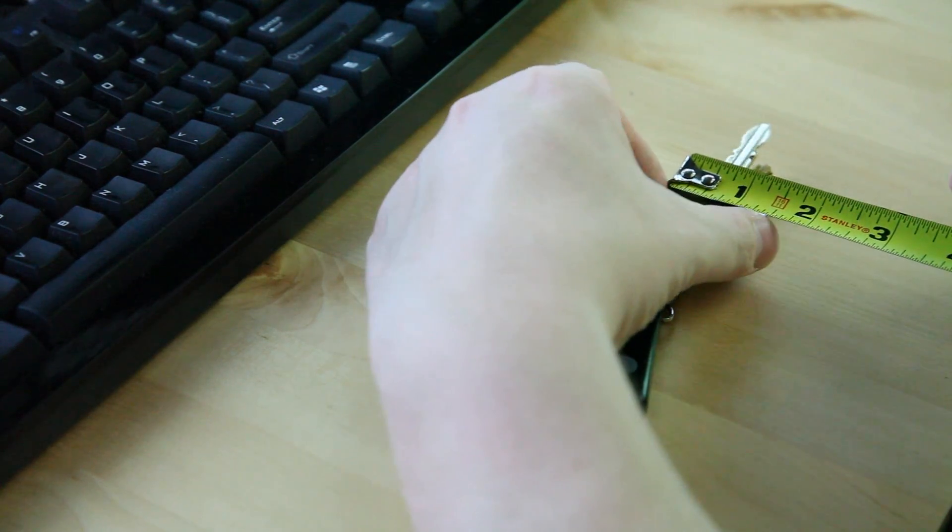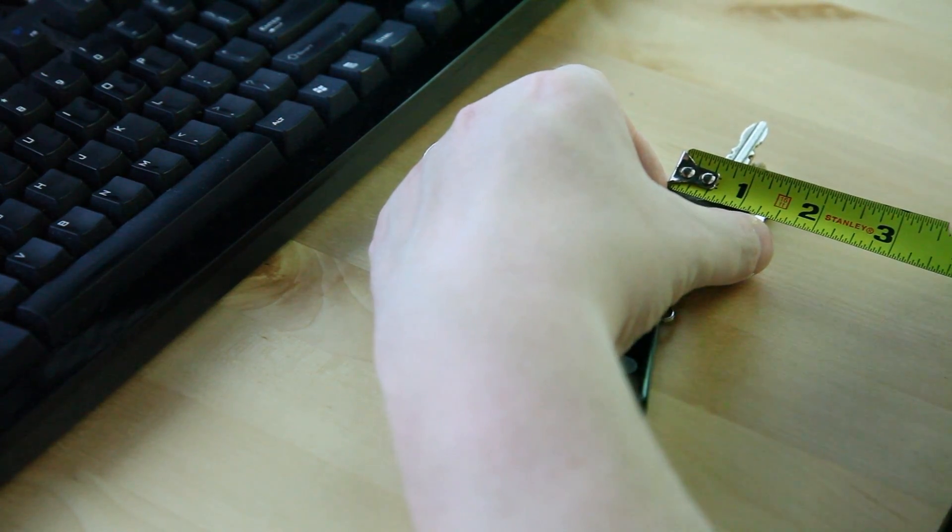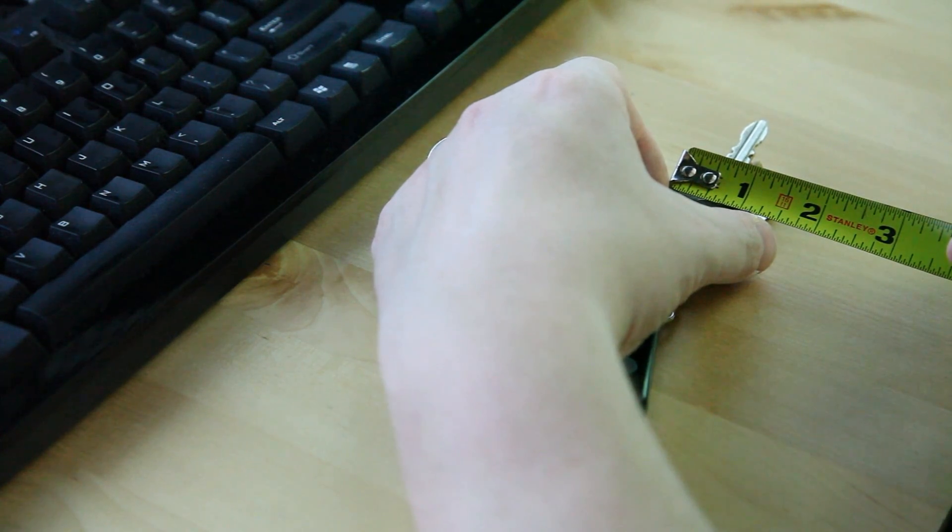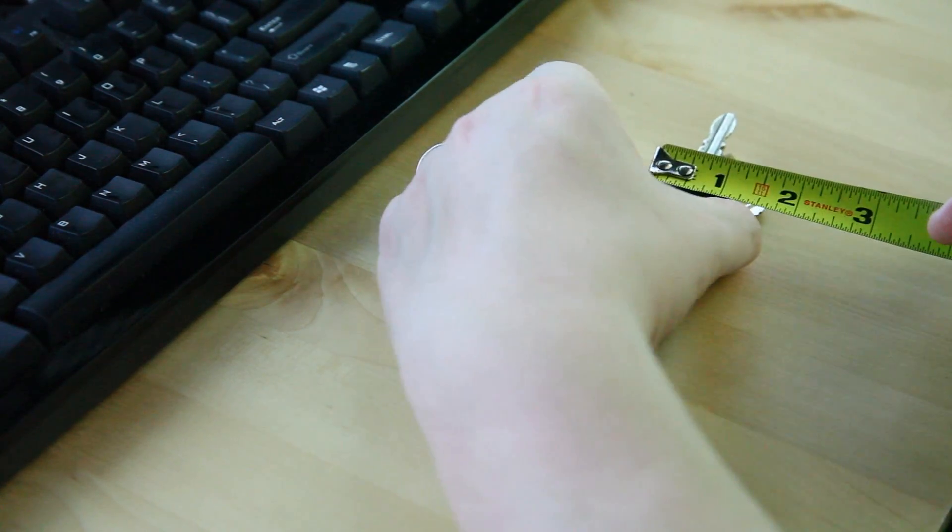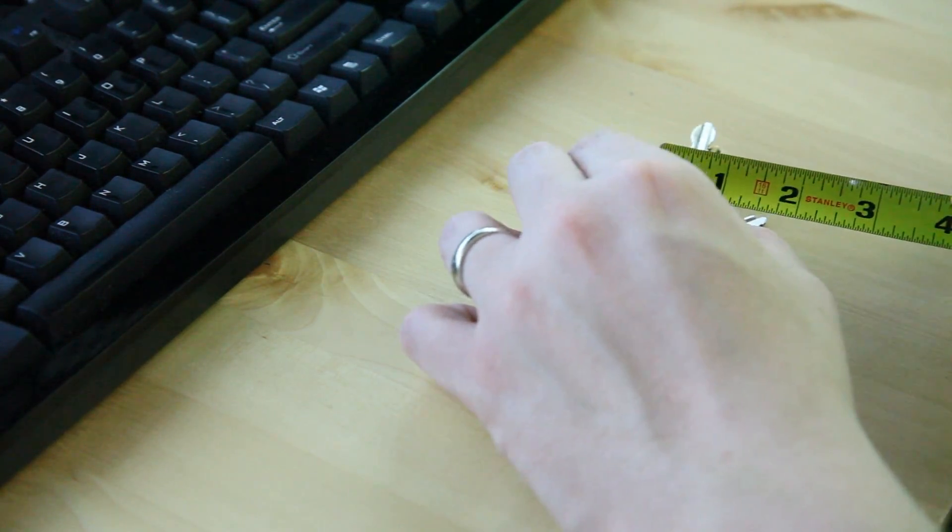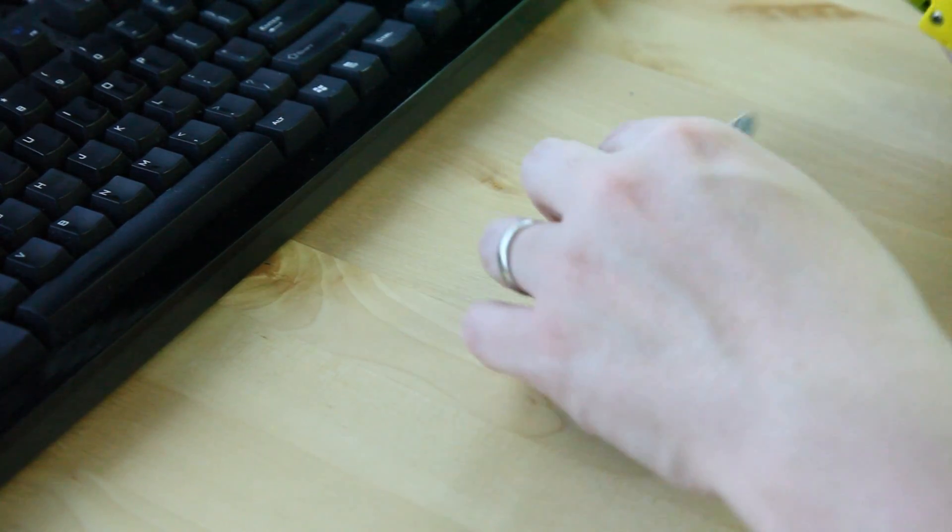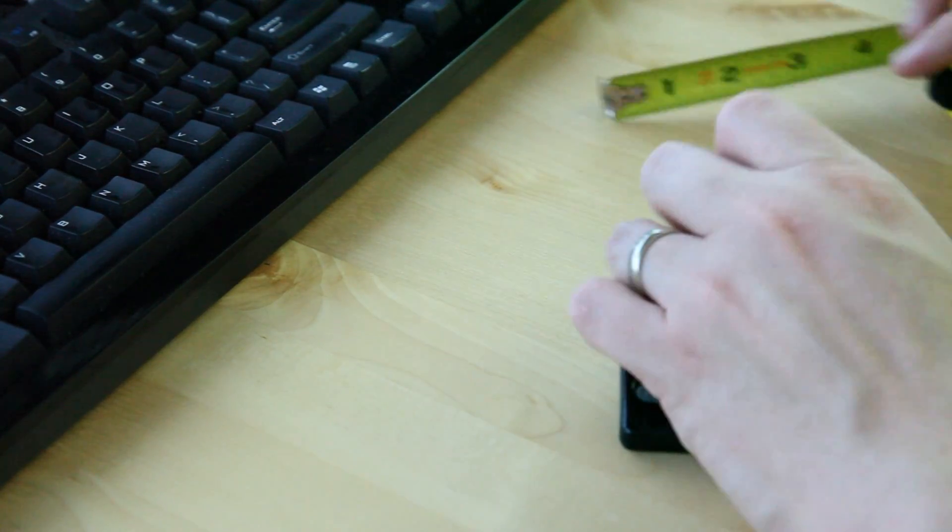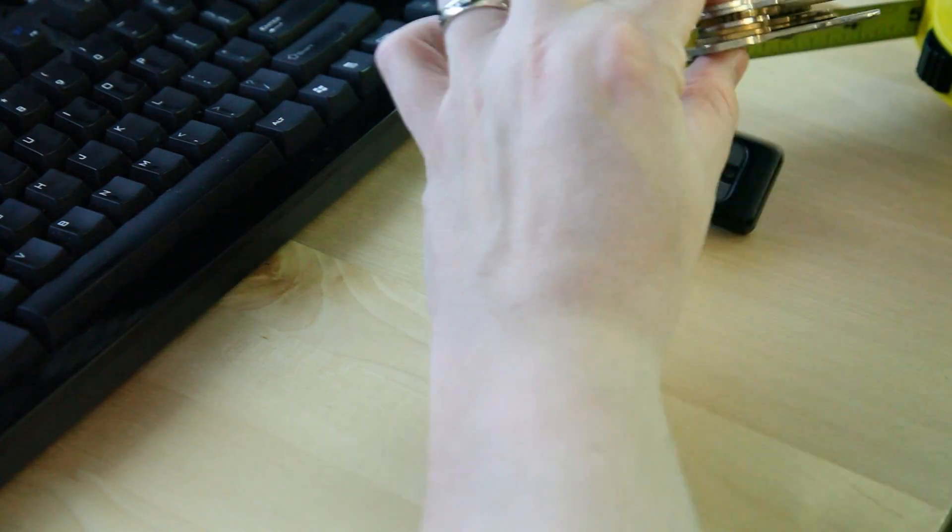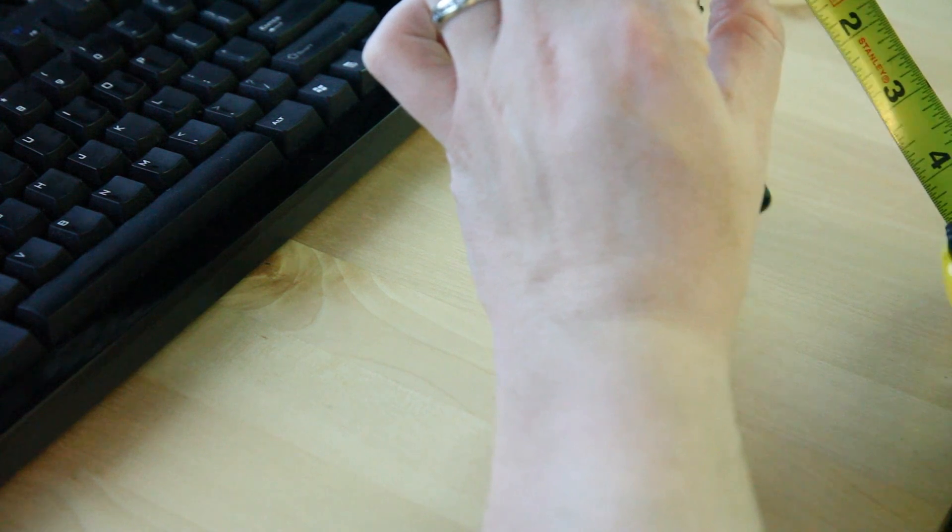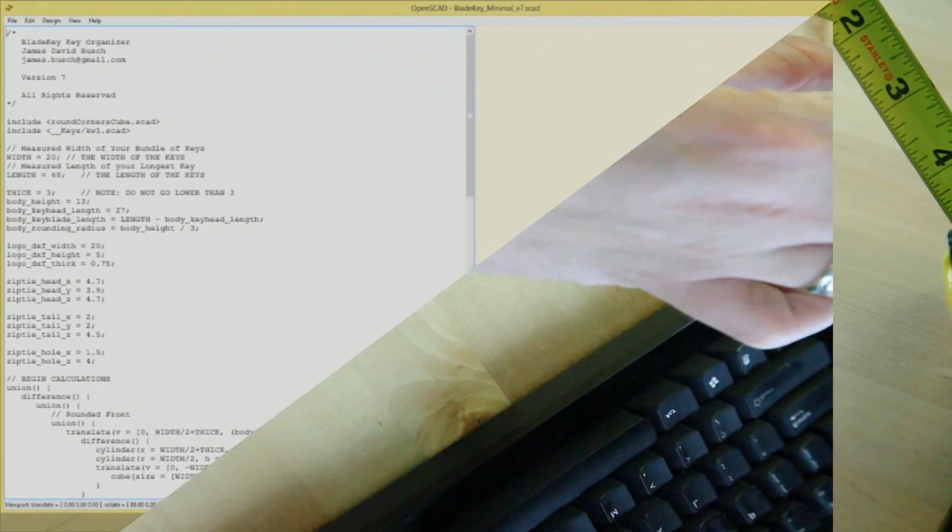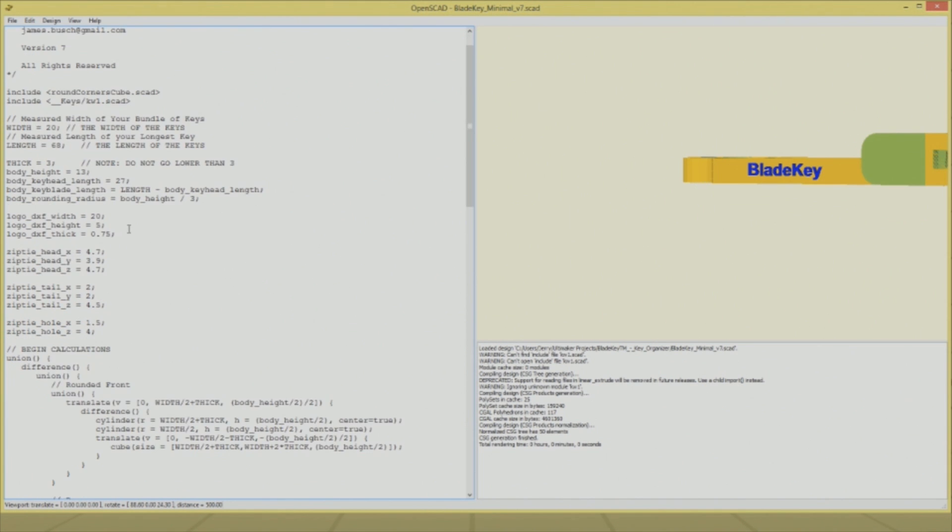I'm taking measurements right now because I'm going to do something a little different. I found a model on Thingiverse that uses something called OpenSCAD, and OpenSCAD is like a language for defining a CAD model, like a solid model, but it's configurable. So I downloaded the SCAD file and I'm going to modify it so that it fits my keys perfectly. This is a complete custom fit for what I'm doing.